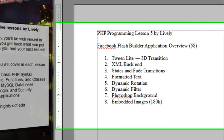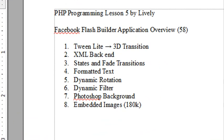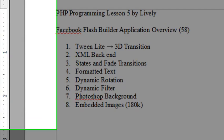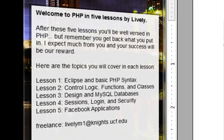Hello, this is Mike, and welcome to PHP Programming Lesson 5, Video 58. And that magical day has finally arrived. You have worked really hard. You've gone through four lessons of PHP, each one about 15 videos.